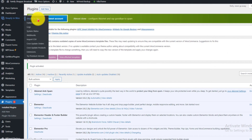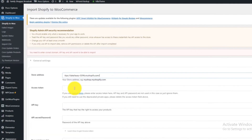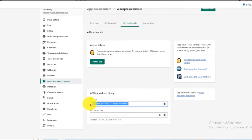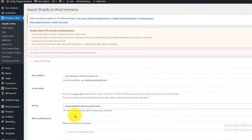After installation, open the Shopify to Woo plugin. Fill the store address bar with the domain of your online Shopify store. Then go to Shopify and copy the API key, and paste it into the Shopify to Woo API key bar.